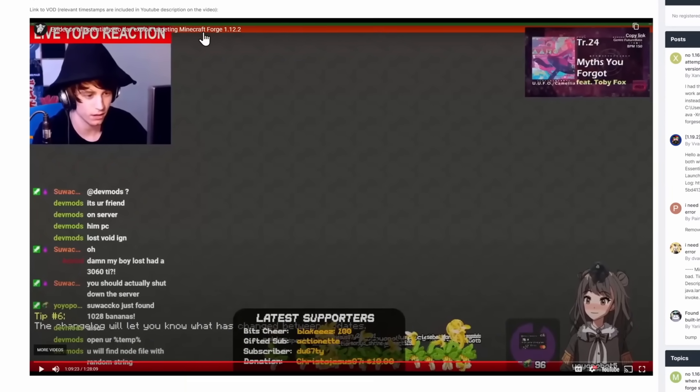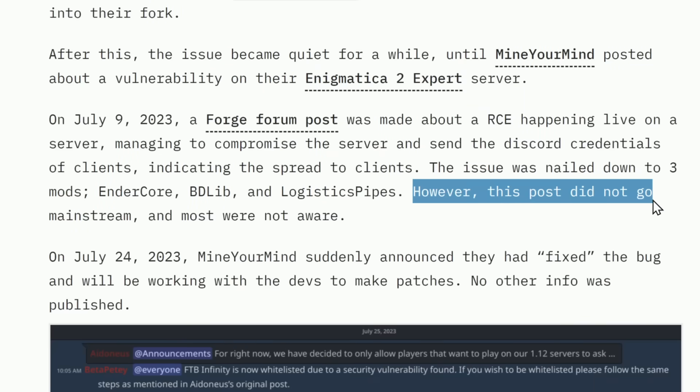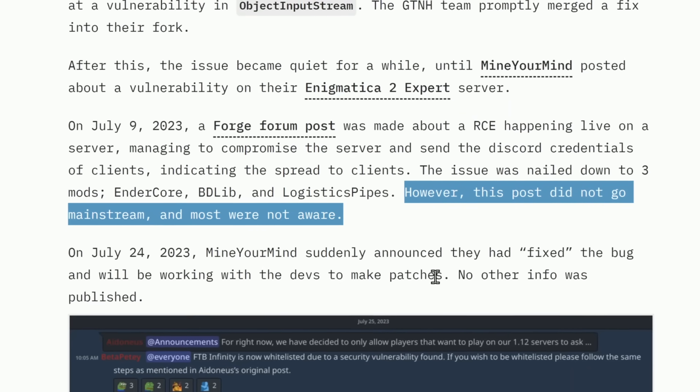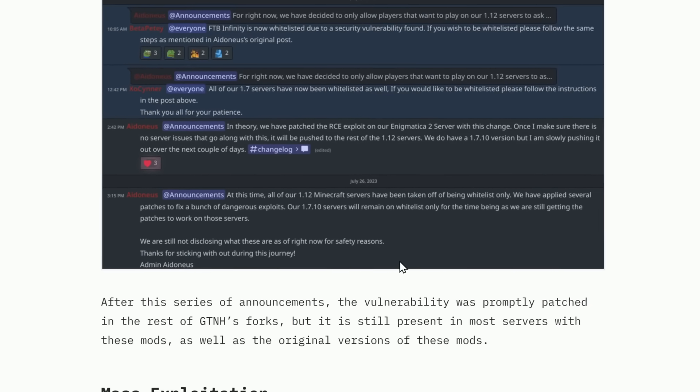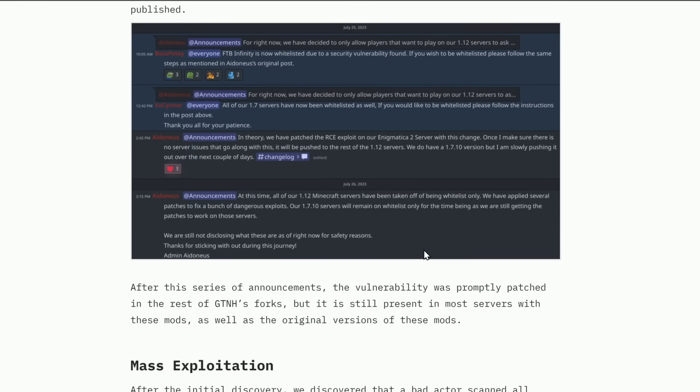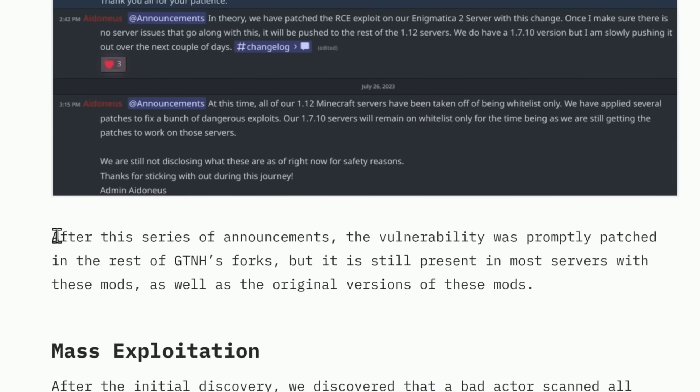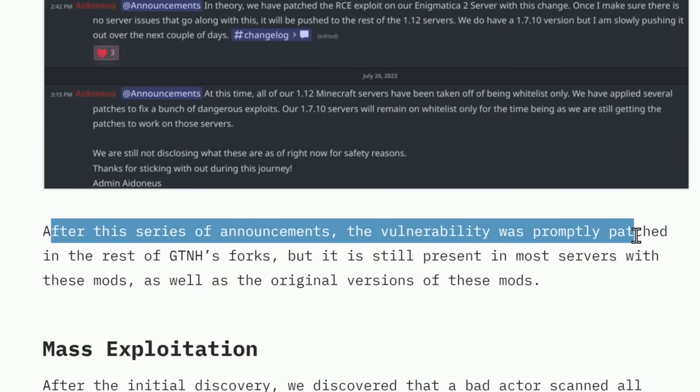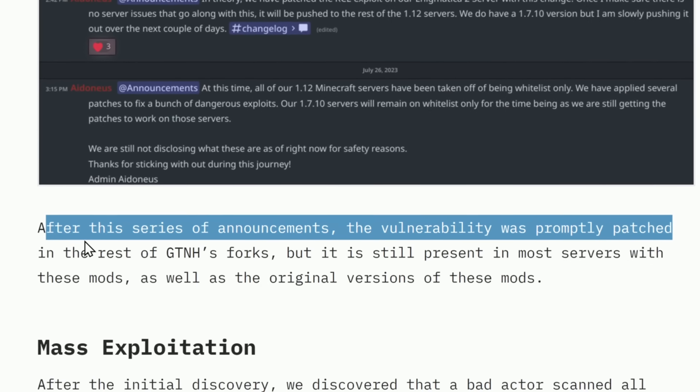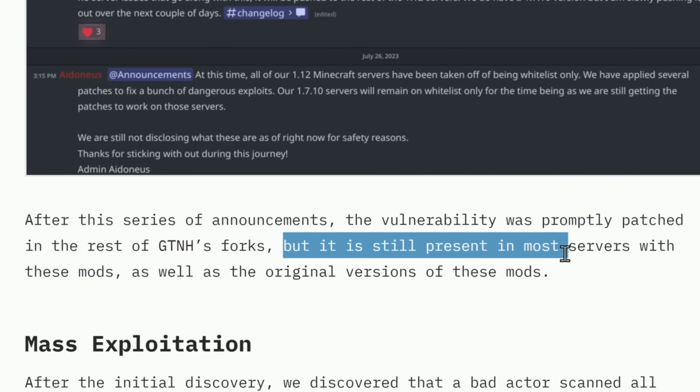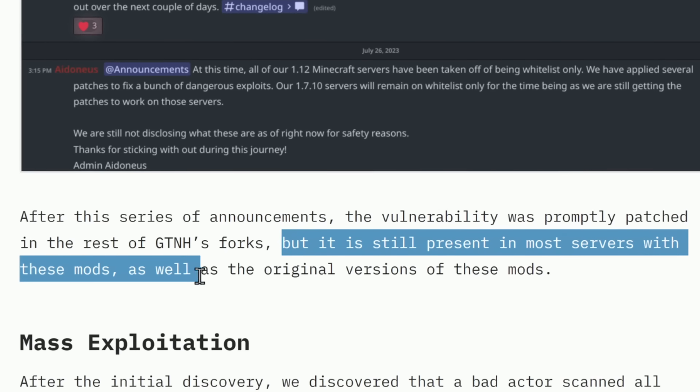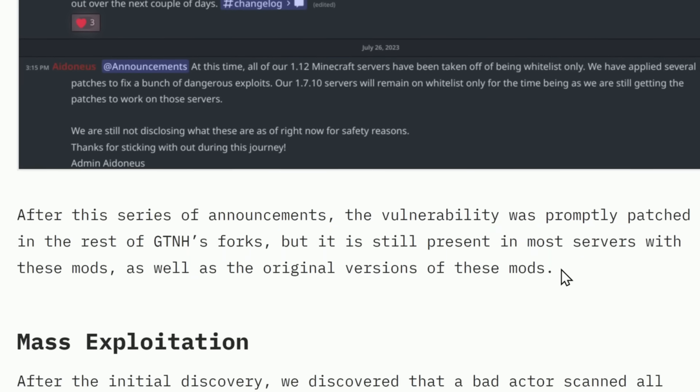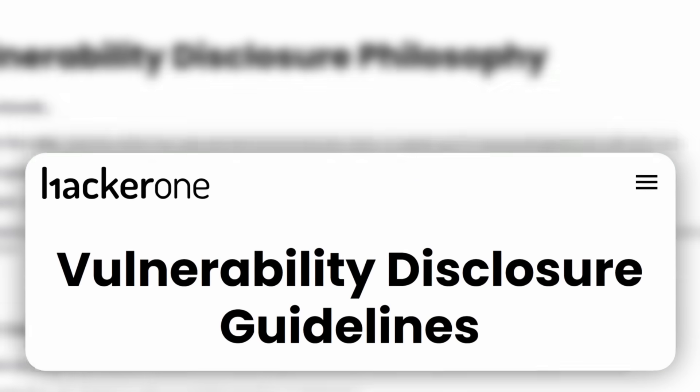We're supposed to be on the down low. Well, MMPA said, however, this post did not go mainstream, and most were not aware. So, of course, let's keep making this blog post and make sure everyone knows that Minecraft can be exploited and there could be a lot of problems. And in fact, MMPA even knows this is a bad idea because they say it right here. After this series of announcements, the vulnerability was promptly patched on a specific part of Minecraft mods, but it is still present in most servers with these mods, as well as the original versions of these mods. This is the polar opposite of ethical disclosure.